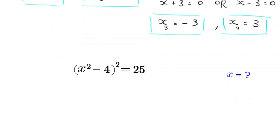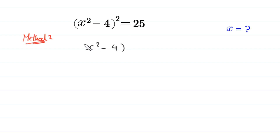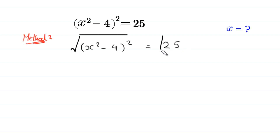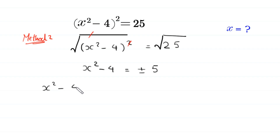Now let's solve this equation by Method 2. In this method, we take the square root of both sides of (x² - 4)² = 25. The square cancels with the square root on the left, leaving x² - 4 = ±5.